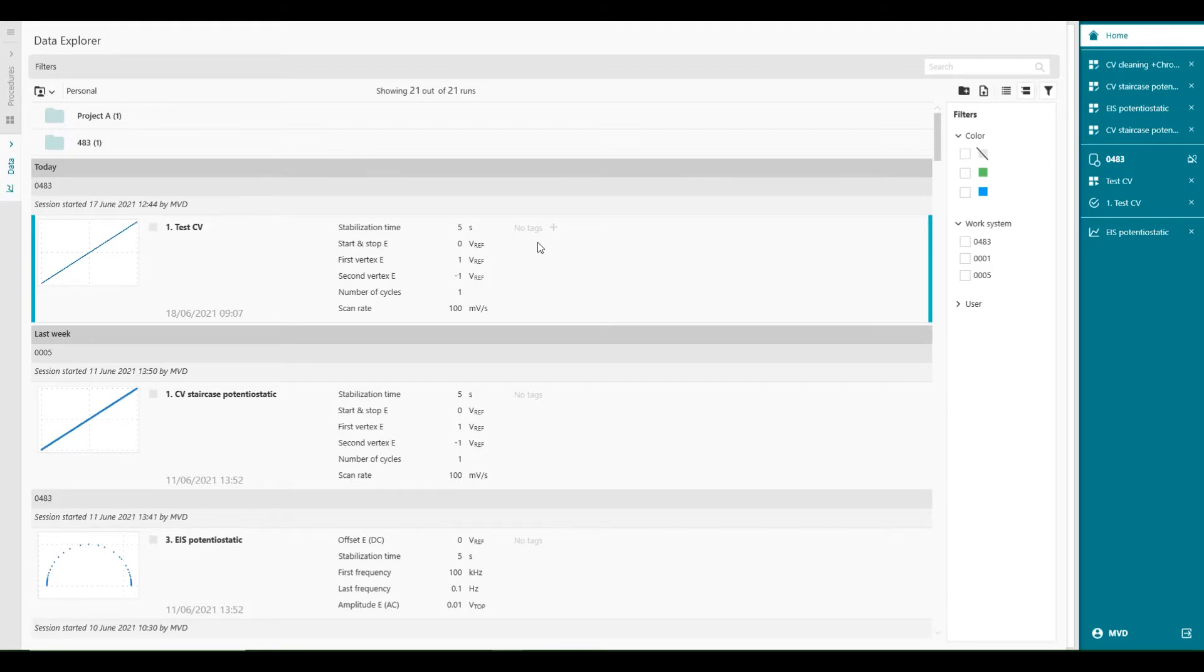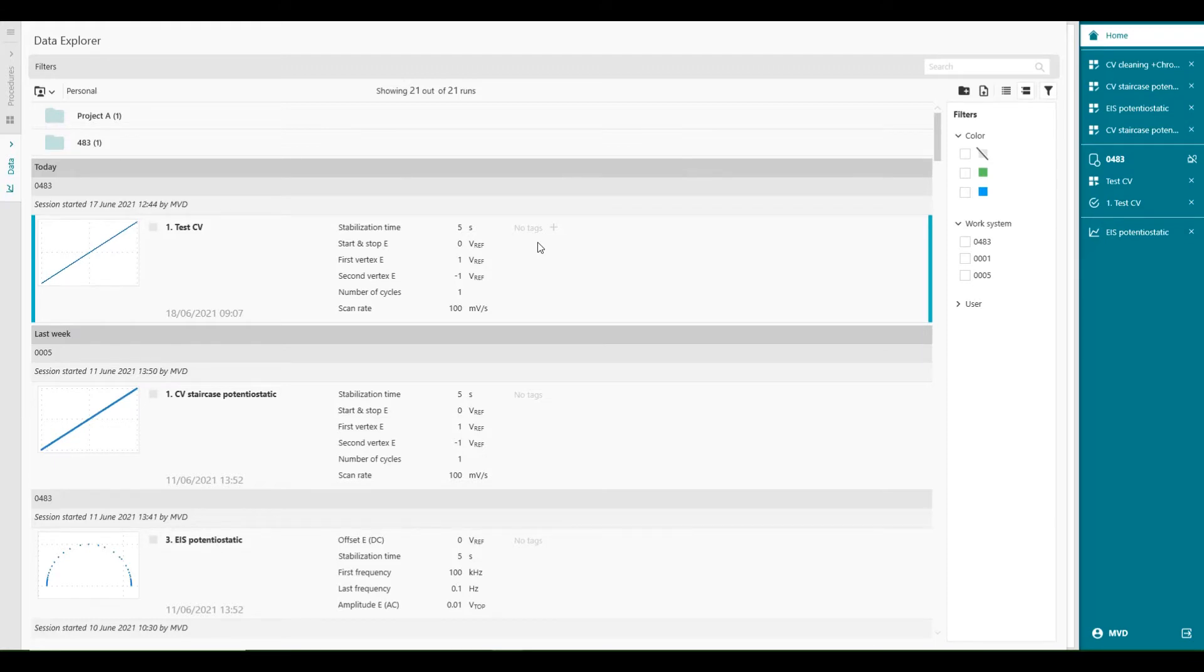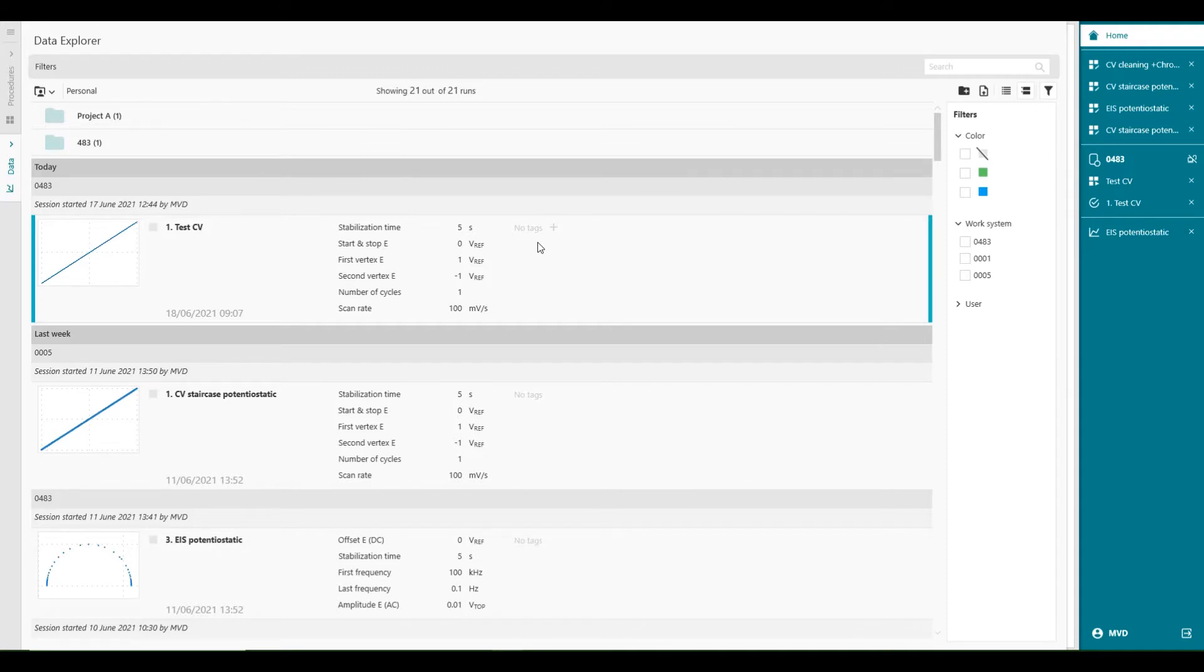In Intello, runs can be differentiated with various tags that will make it easy to find and organize them in the Data Explorer. This is helpful for several reasons. Researchers have really unique ways of organizing their projects. Collaboration between multiple people on project is quite common. And some researchers collect a lot of data. It's not uncommon for someone to perform hundreds of measurements per week, depending on their domain.